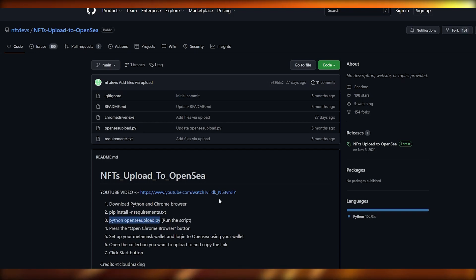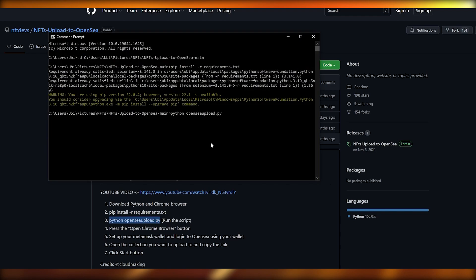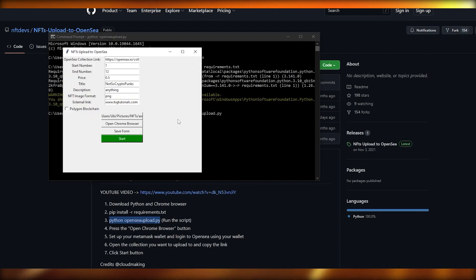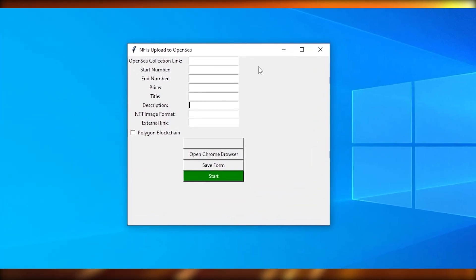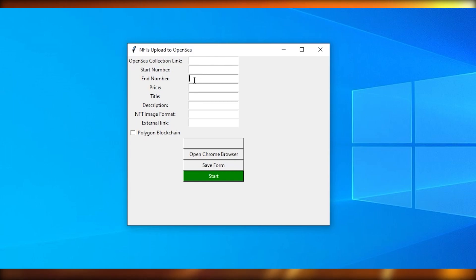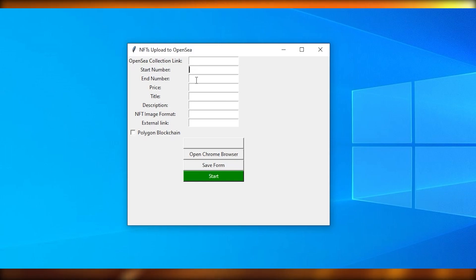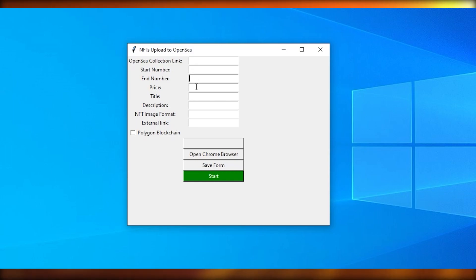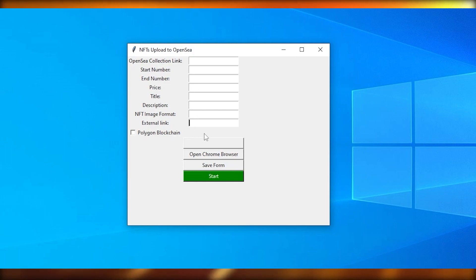Next, run the main program file. This is what the program interface looks like. You'll need to input the collection link, the start and end number of your NFTs — it can be 1 to 49, 1 to 10,000, or anything you need. For me it's 64. Then you input the price, title, description, image format, and external link.